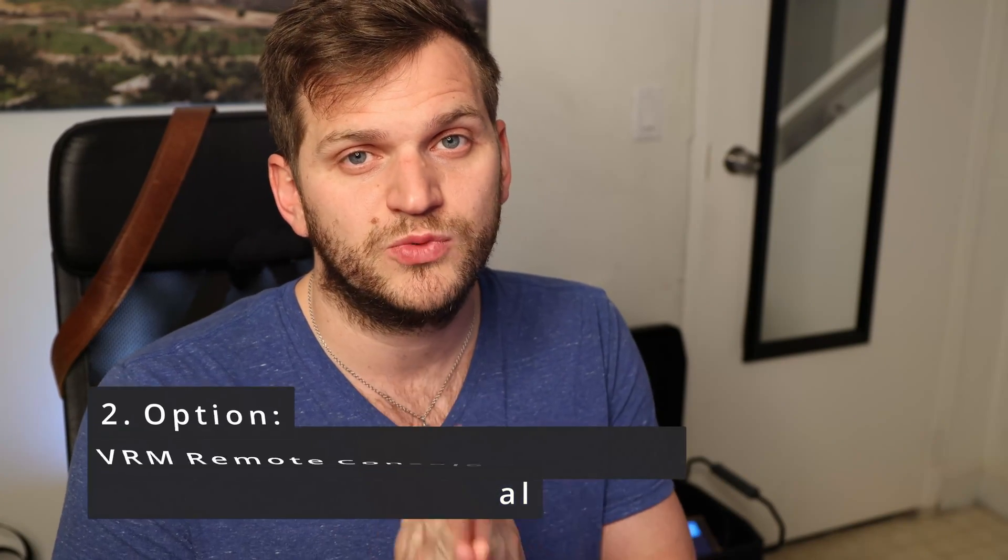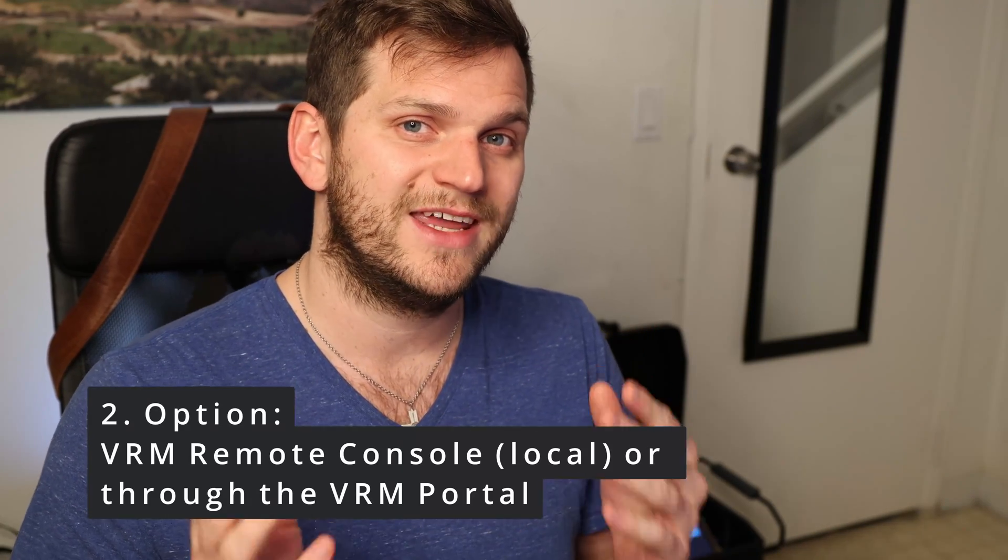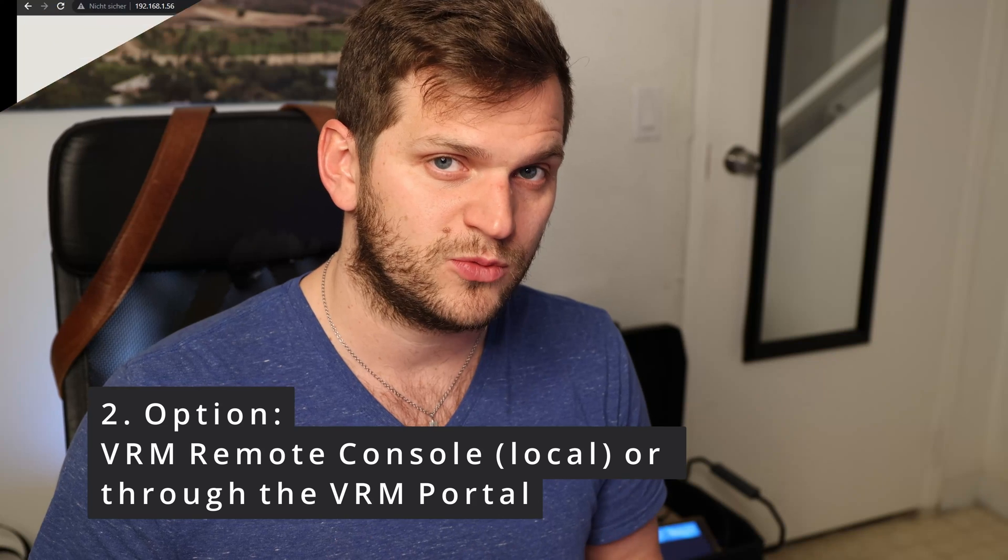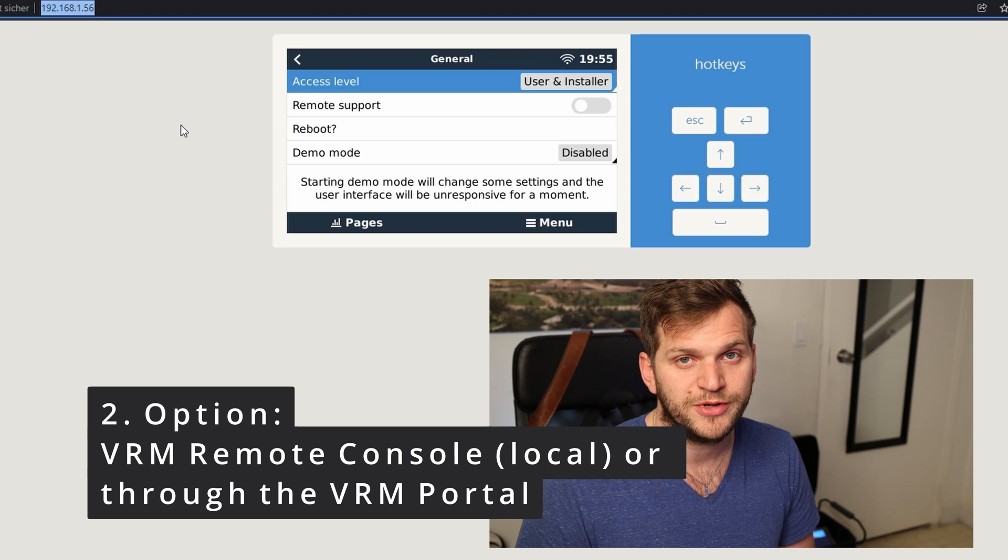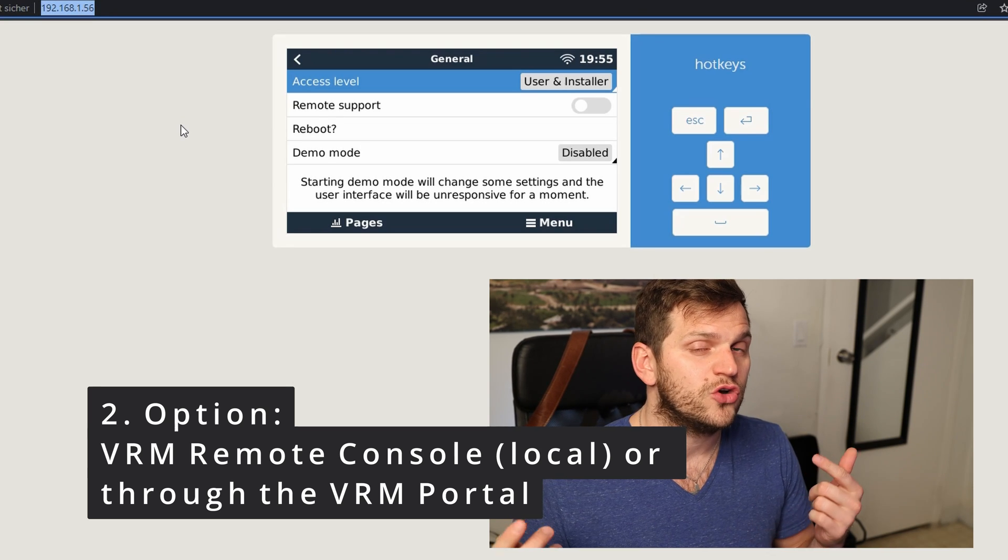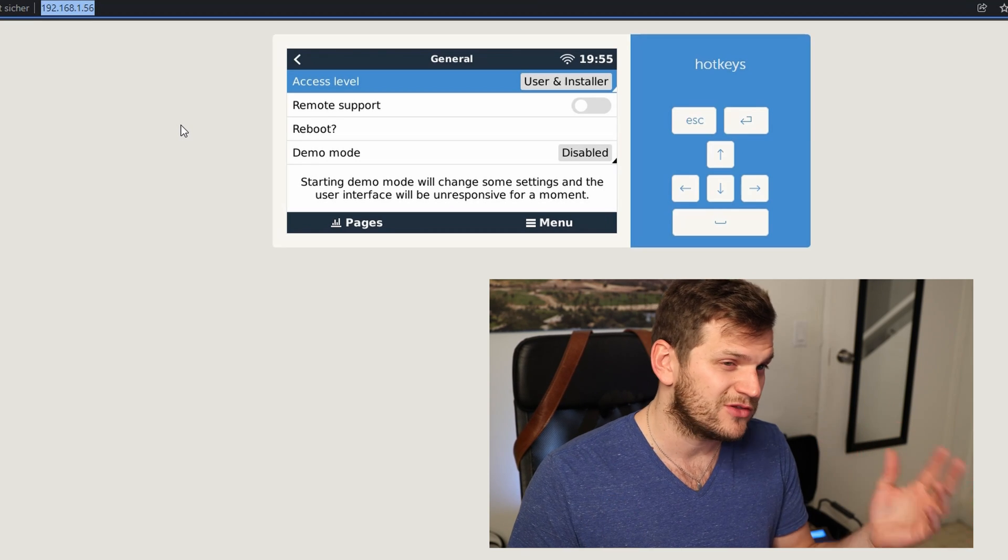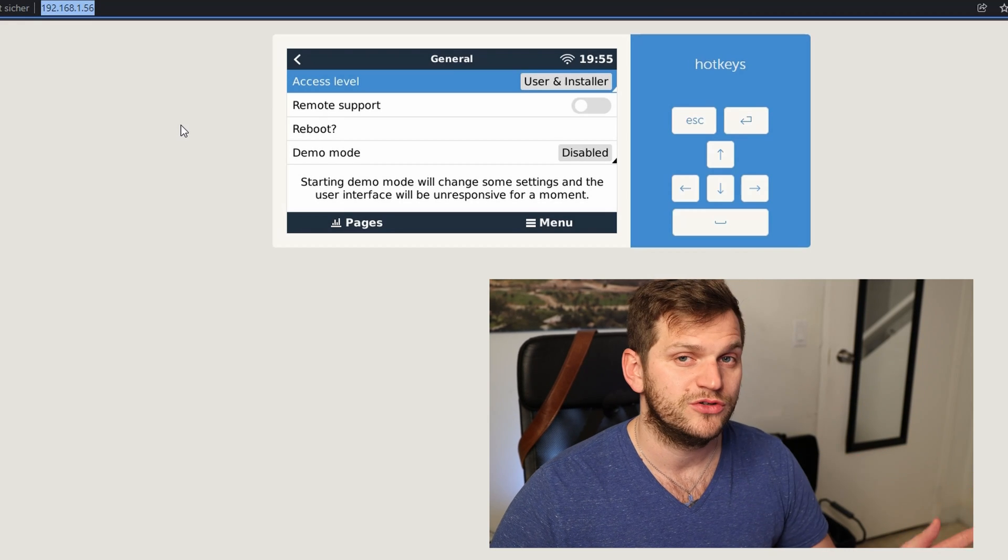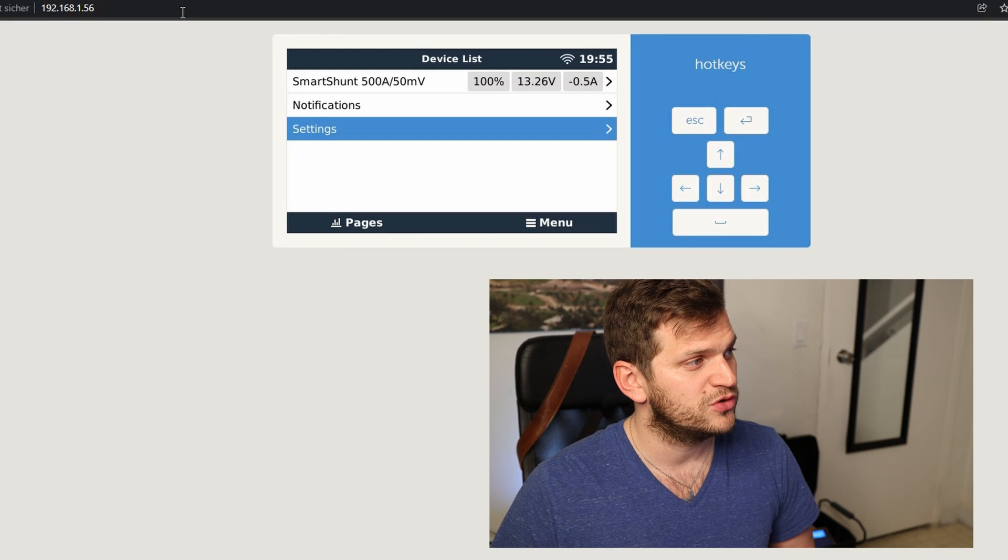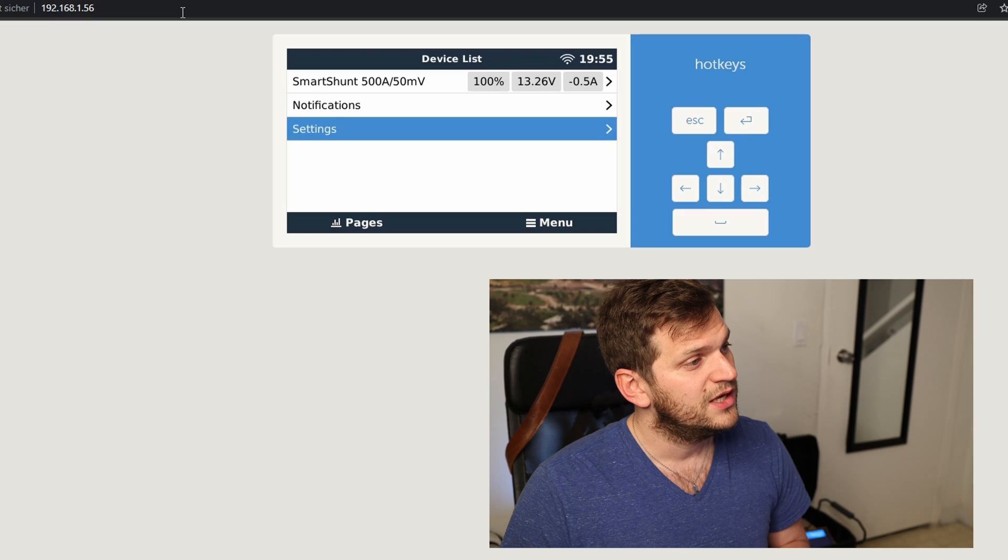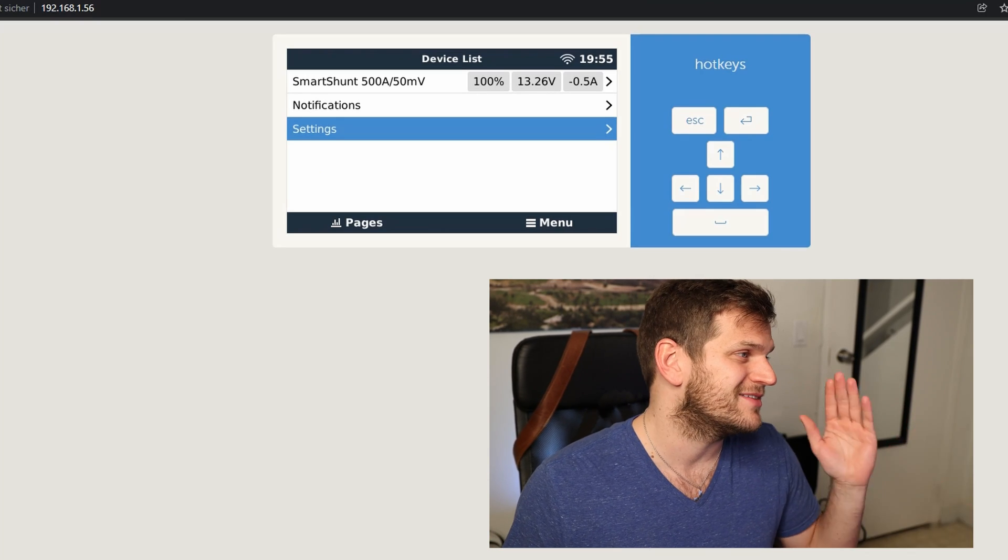Option number two is we will use the remote console. And we can use the remote console either we know the IP address in our local network, like I have here. This is my local network IP address for the Raspberry Pi. Or we go into the VRM portal and open the VRM remote console. Two options, it's almost three options to be honest, but I'll continue here in my browser right now. I've connected here to the remote console. As you remember, there's not a lot of stuff connected right now and we'll continue from here.